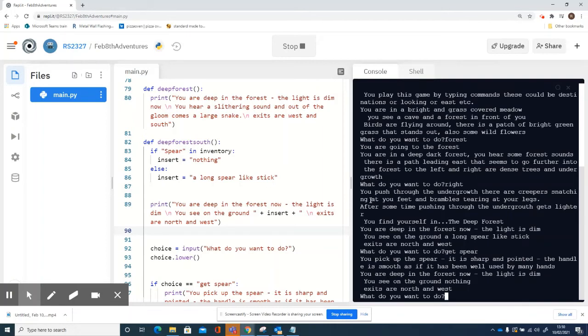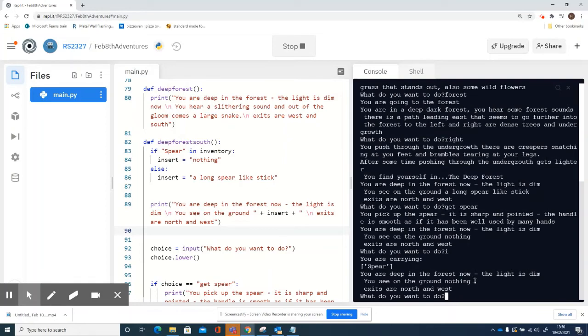I've got the spear, and now it says 'you see on the ground: nothing' instead of the spear. And if I check inventory, I can see I'm carrying the spear. So that made that bit work a bit better - you're no longer carrying the spear while still seeing it on the ground. So that's dealing with annoying duplicate items in rooms that shouldn't be there anymore.